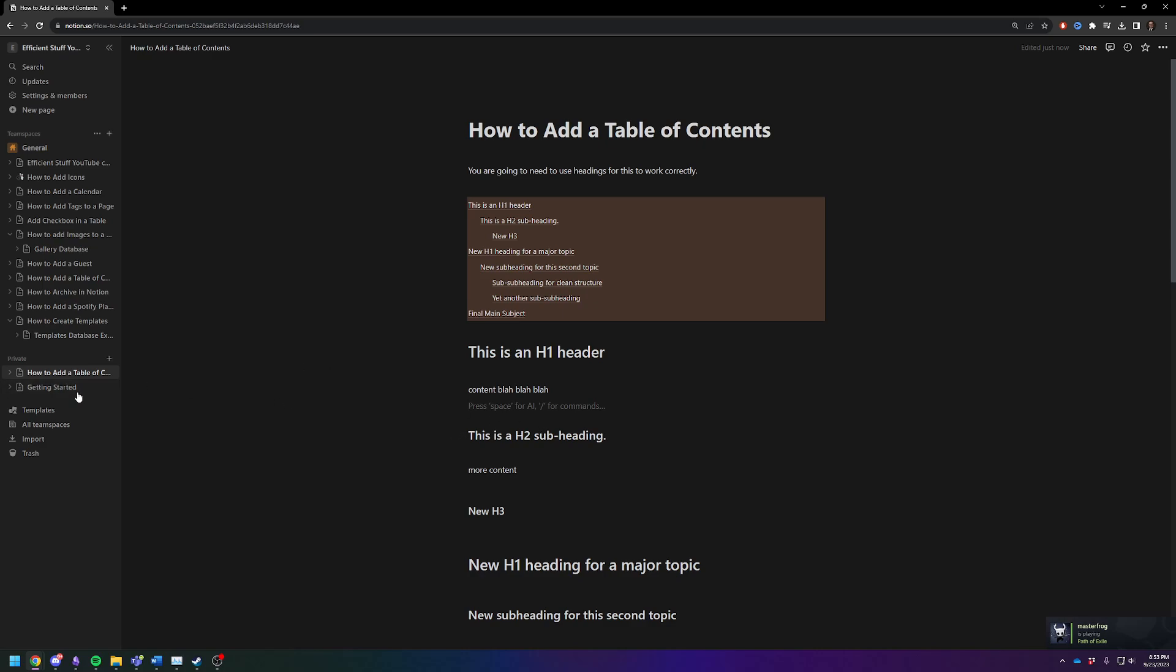And that one will just be its own page floating out here in the middle of nowhere. You can put it wherever you want. And that does work too.